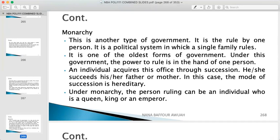In a monarchy, there is one single ruling family. You cannot just decide to become a monarch if you are not from that family. For example, you cannot become the Asantehene if you are not aligned to that family. Similarly in Great Britain, if you are not aligned to the royal family, you cannot become the monarch. Monarchy is one of the oldest forms of government — under this system, the power to rule is in the hands of one person.